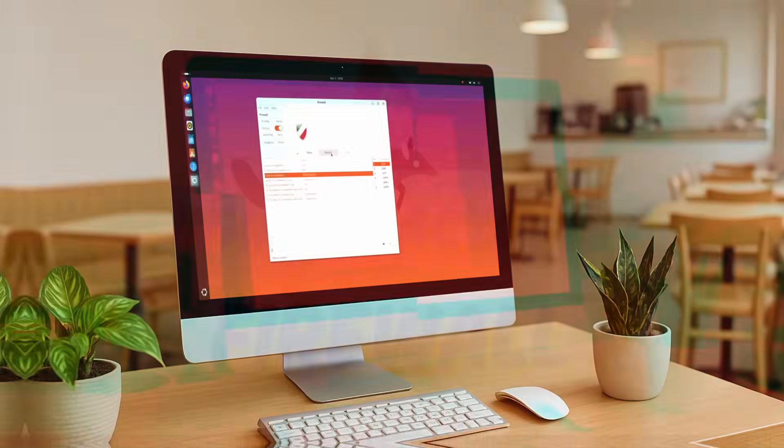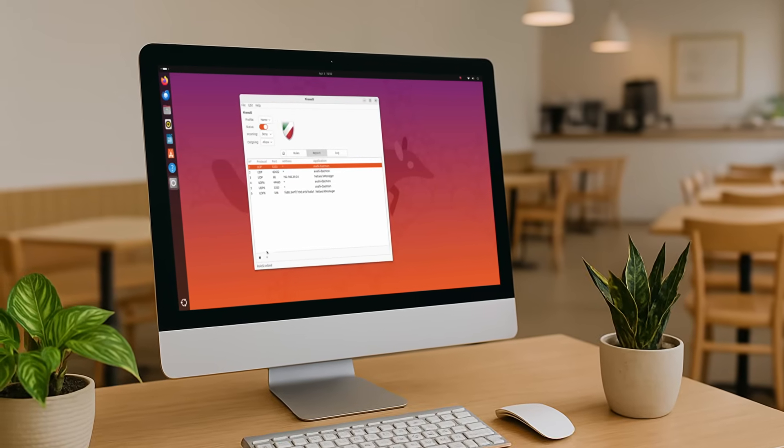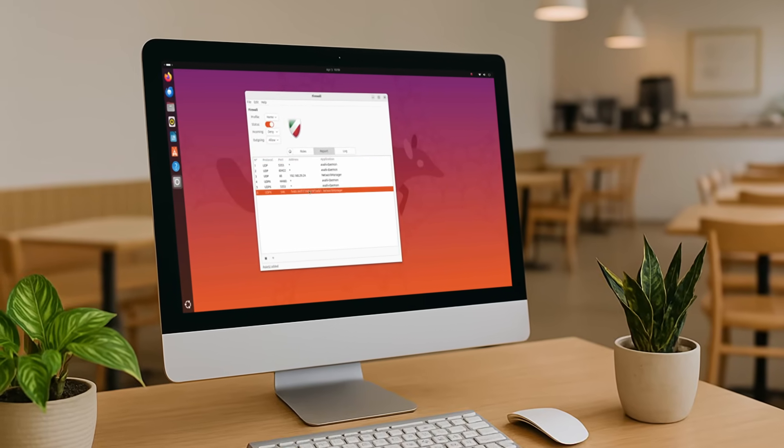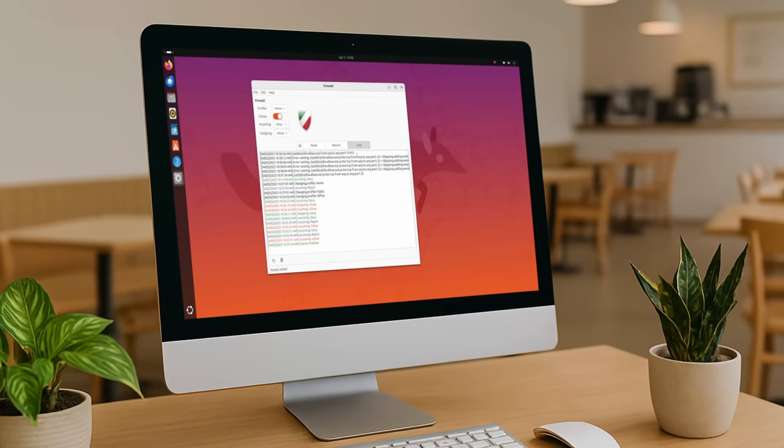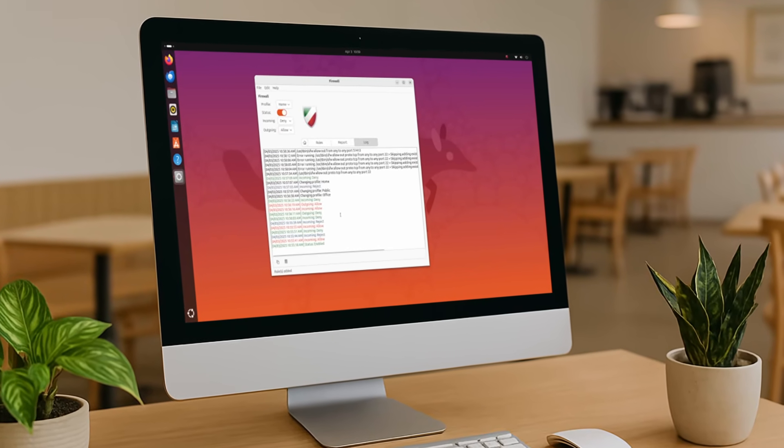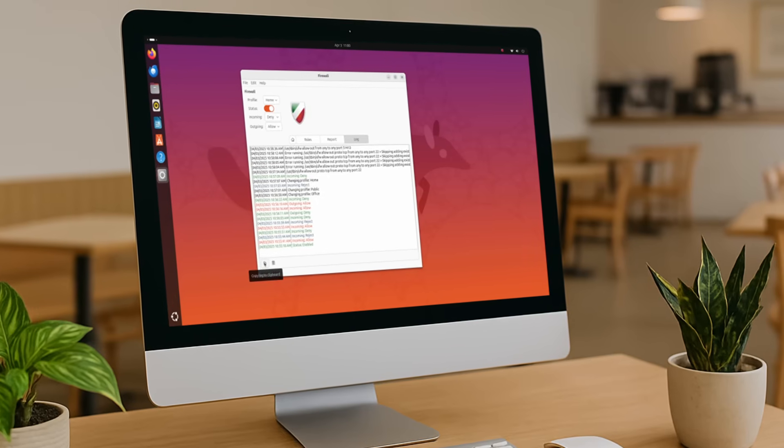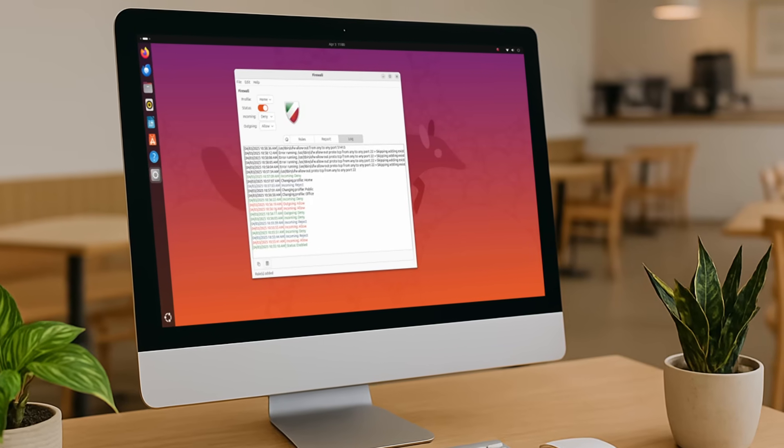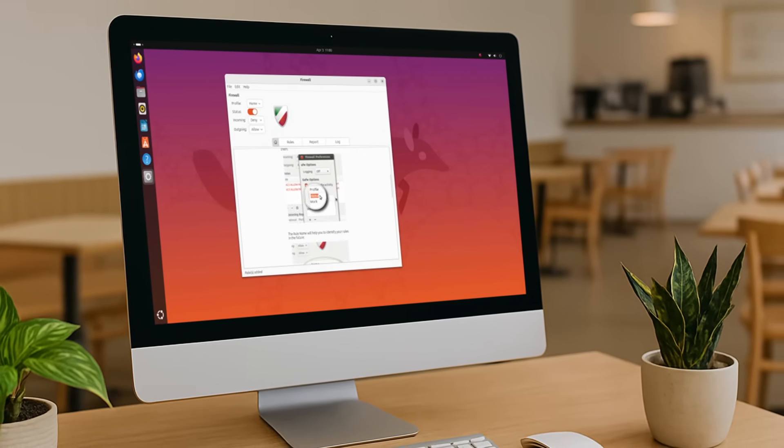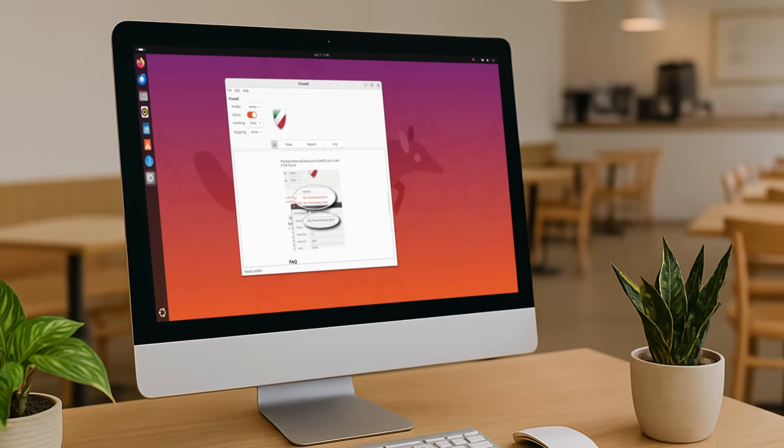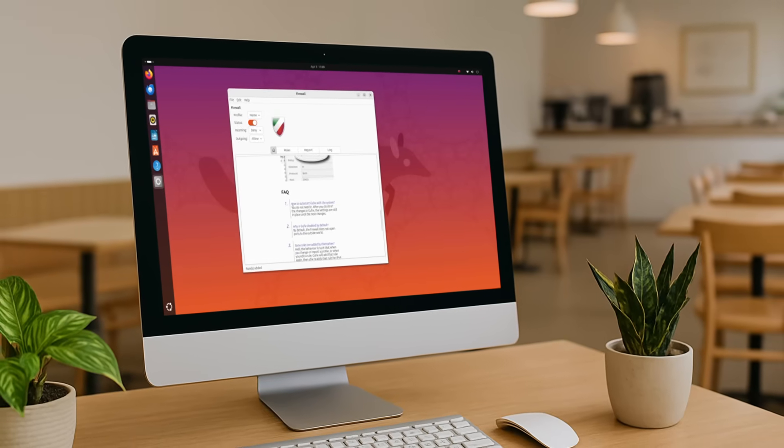A firewall is a smart gatekeeper on your Linux system. Every time information tries to come in or go out to the internet from your device, the firewall checks it against a list of rules. If it's safe, it lets it in. And if it doesn't meet the criteria, the firewall blocks it.